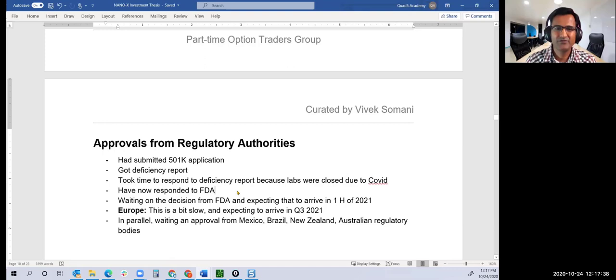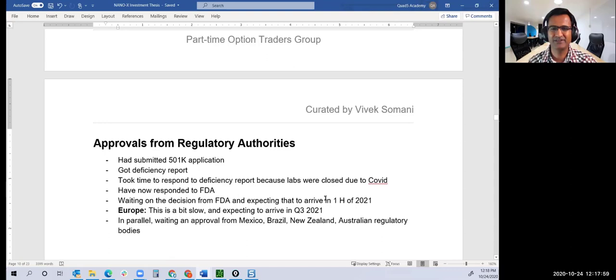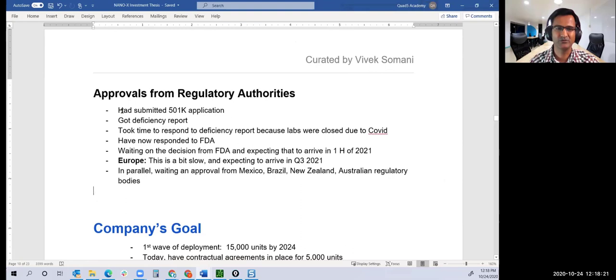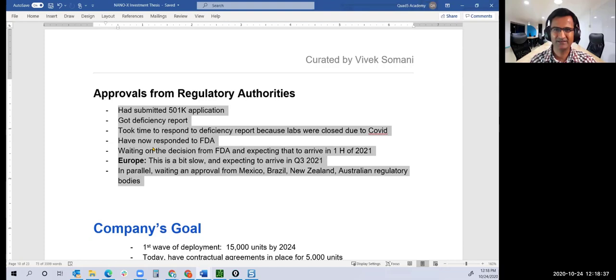They're expecting to hear from FDA in the first half of 2021. Europe is slower; approvals may come in Q3 2021. They also applied to Mexico, Brazil, New Zealand, and Australian regulatory bodies. This is the most important part. I cannot emphasize enough the importance of these regulatory approvals. They have to wait until they get approval to start manufacturing, otherwise this company is done with.